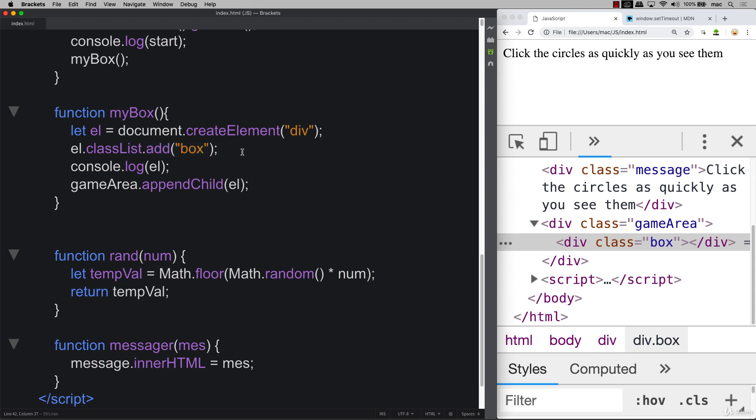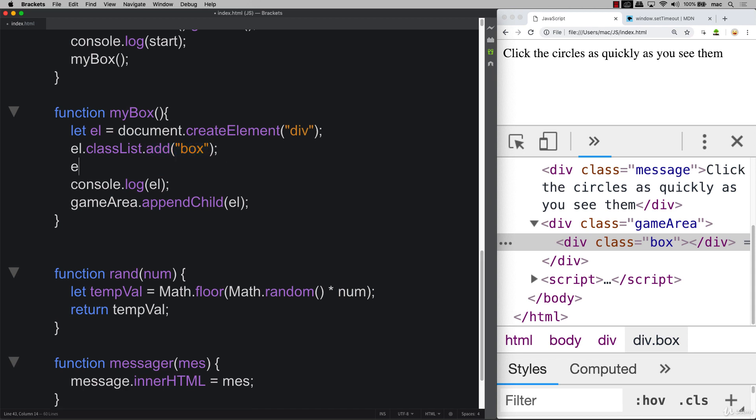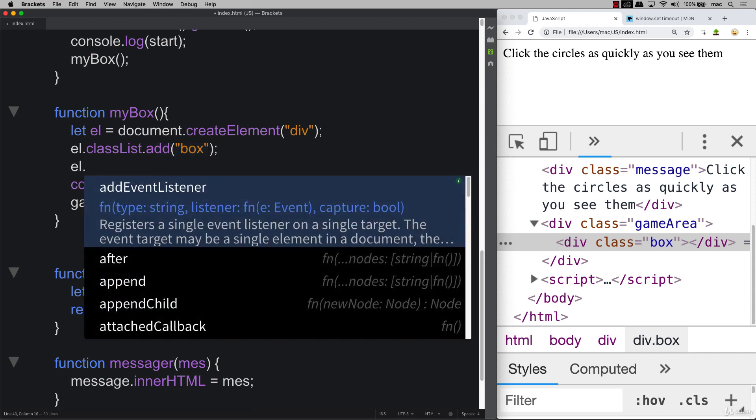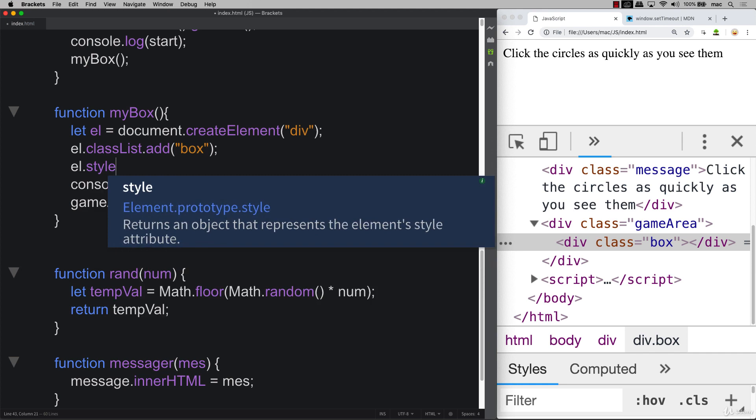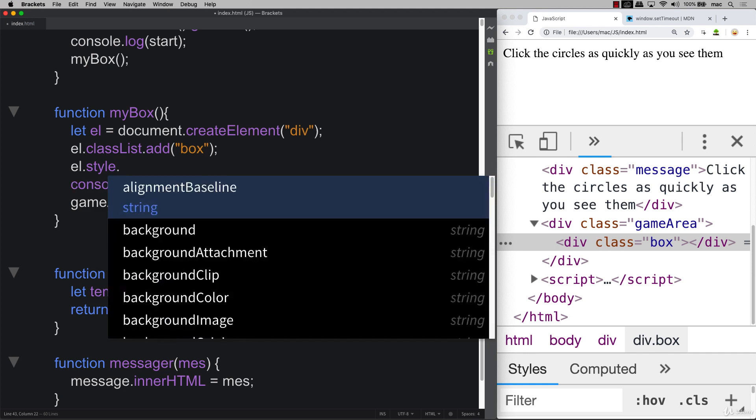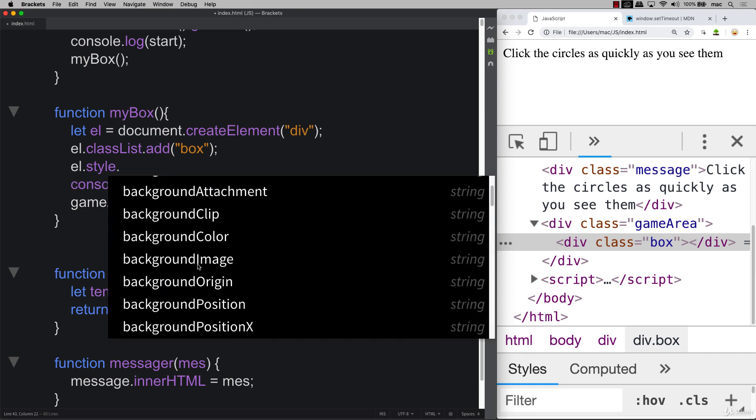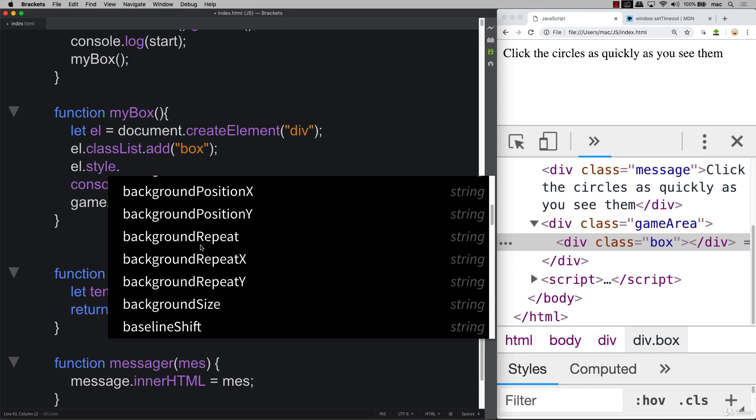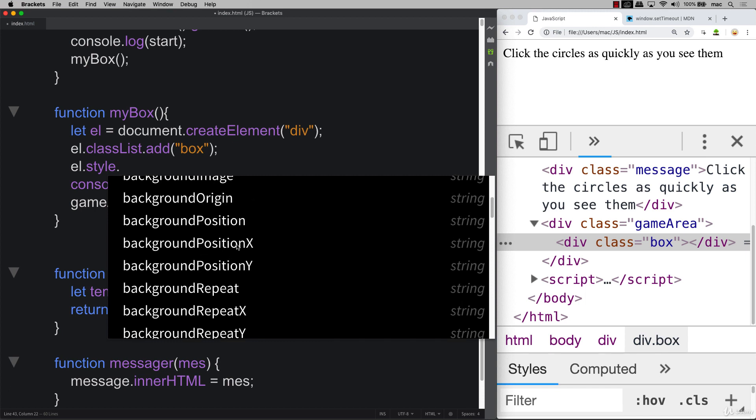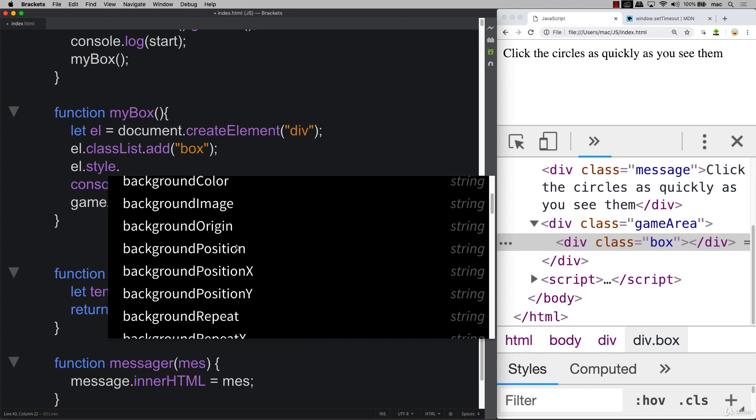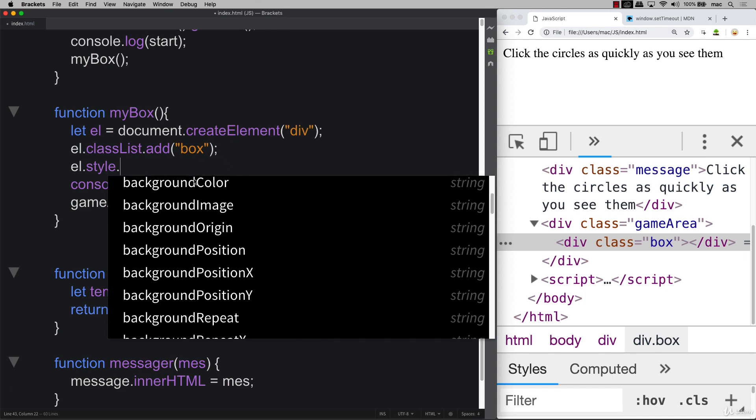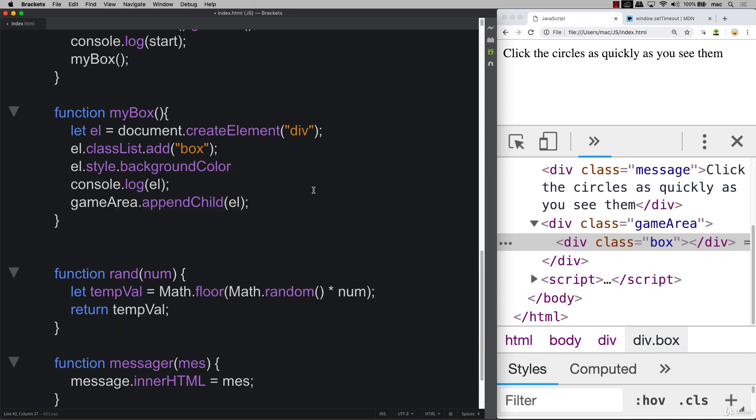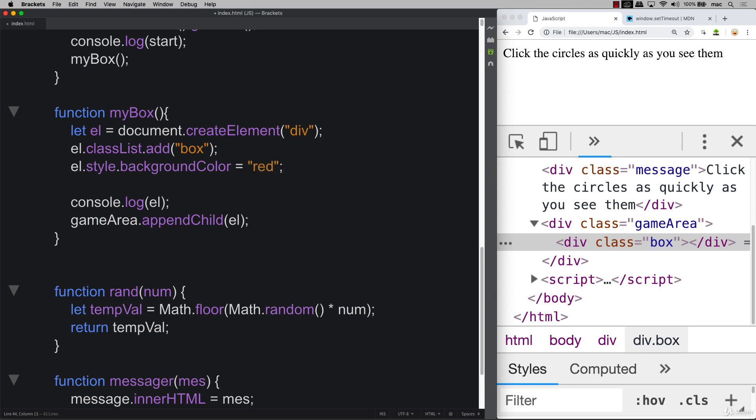We can take the background, we can apply style properties to it. So we've got a bunch of options here. You can see that Brackets is really giving me a whole list of tons of different options that I have. And the one that I want to use is backgroundColor. So let's set a background color of red to it.